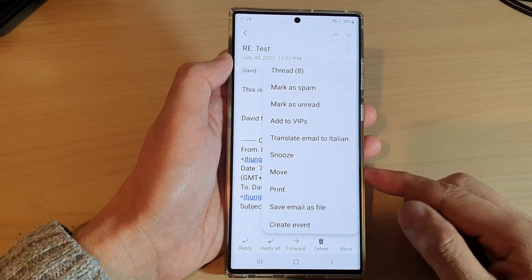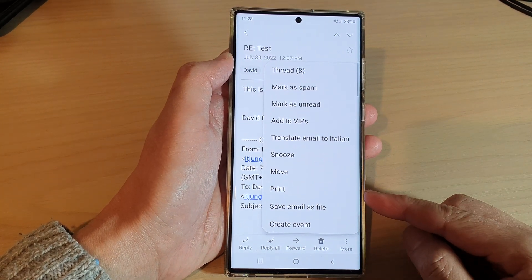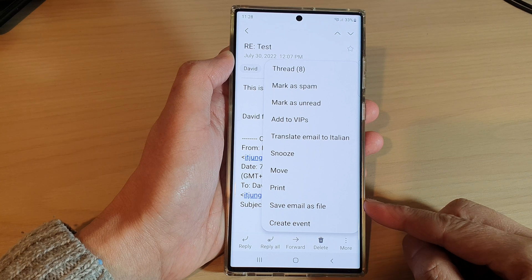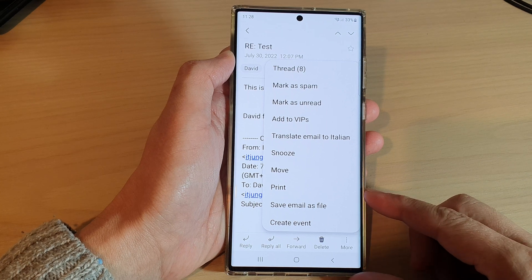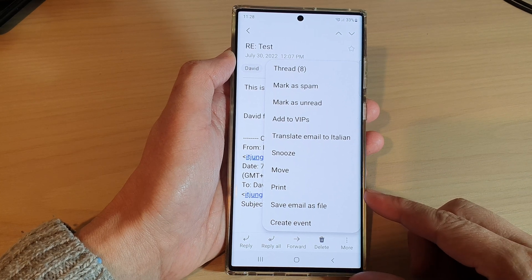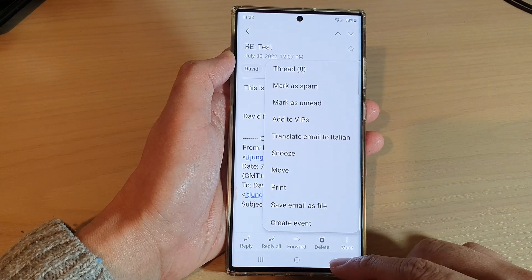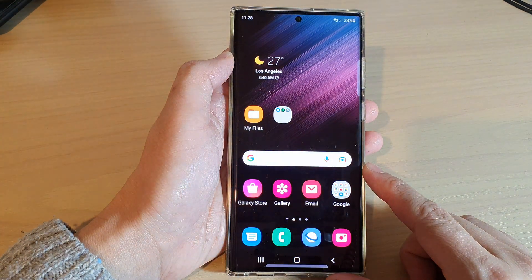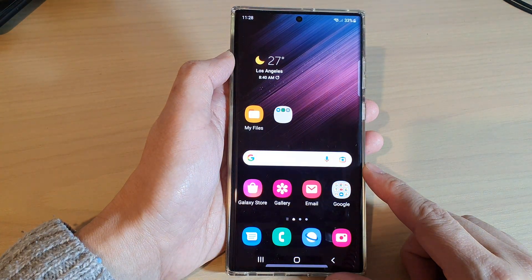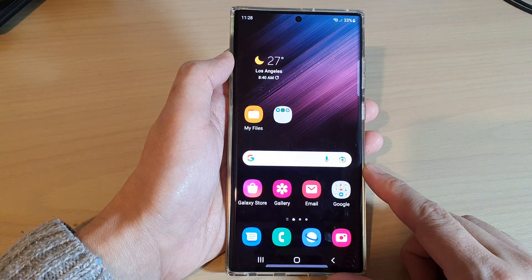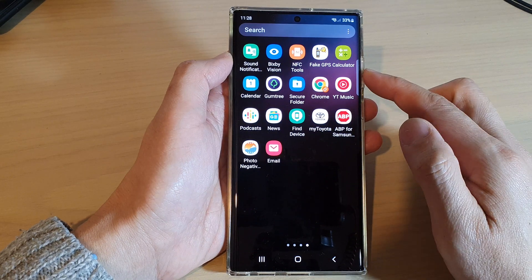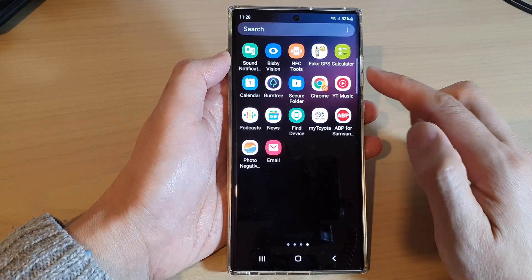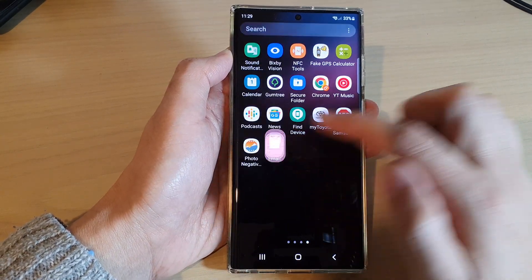In this video we're going to take a look at how you can save an email as a file on a Samsung Galaxy S22 series. First, tap on the home button to go back to the home screen, then swipe up to go into the app screen, and open up the Samsung email app.